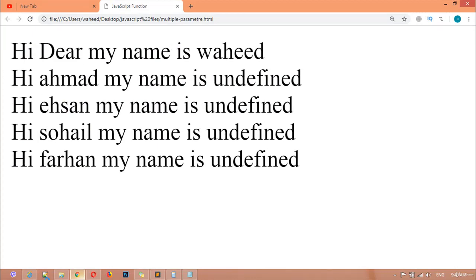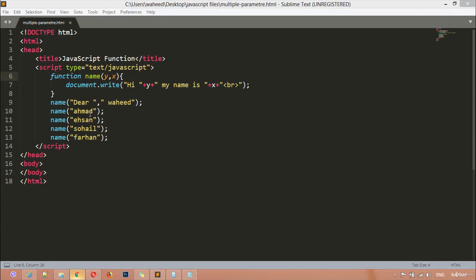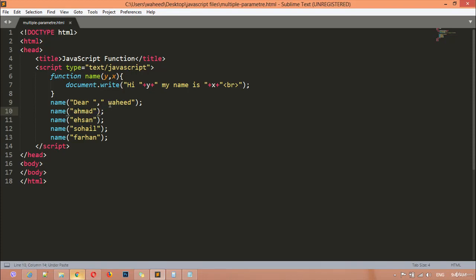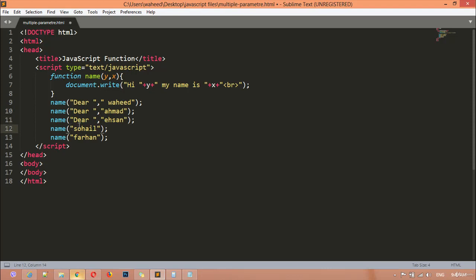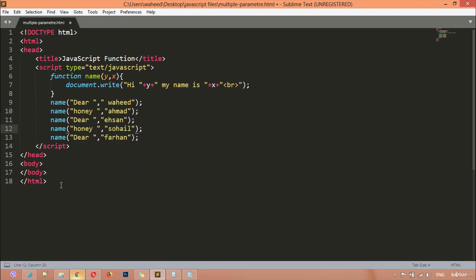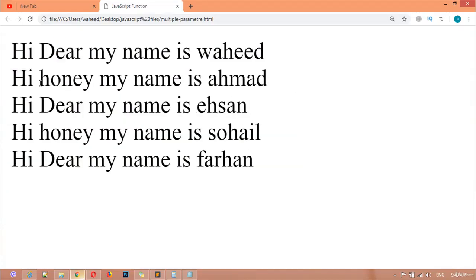You can call them — for example 'dear' or any other word. Copy and paste multiple calls with commas, and change the values. For example: 'hello dear friends', 'hello honey friends'. Save and refresh, and you see: 'hello dear friend, hello honey friend, hello dear, hello honey'.